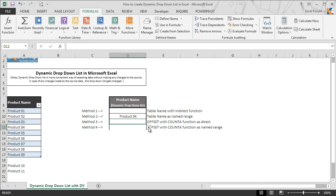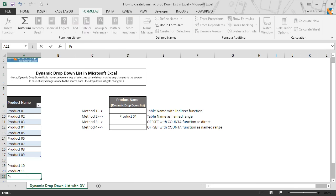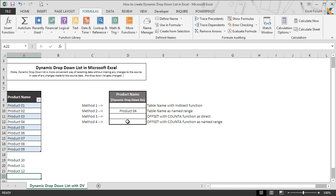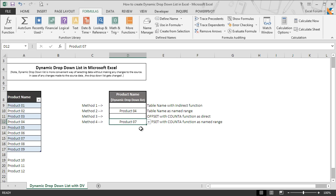We click on the dropdown option and can see that this method also includes a blank cell in the dropdown list. The moment we add any new product to the list, the dropdown list gets updated automatically. We can select any product from the list instead of typing them manually, to avoid any typing errors.